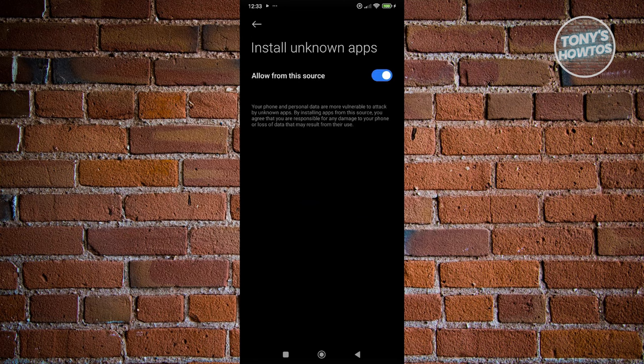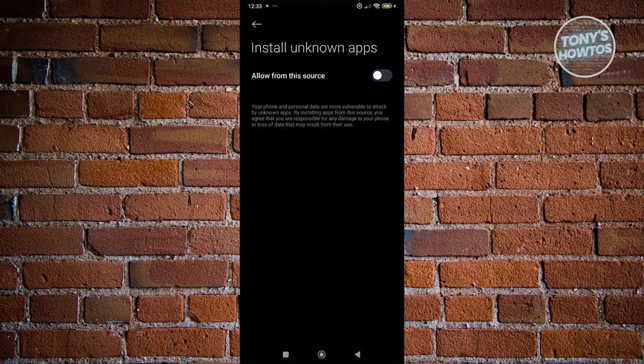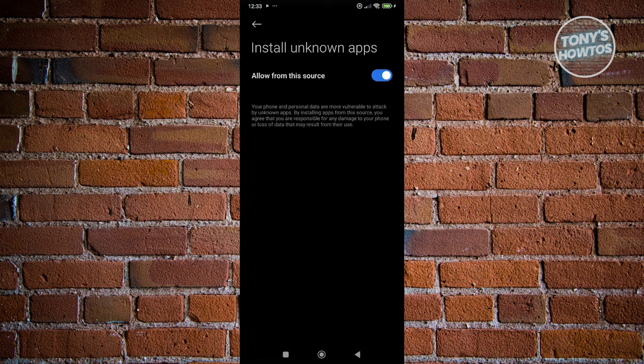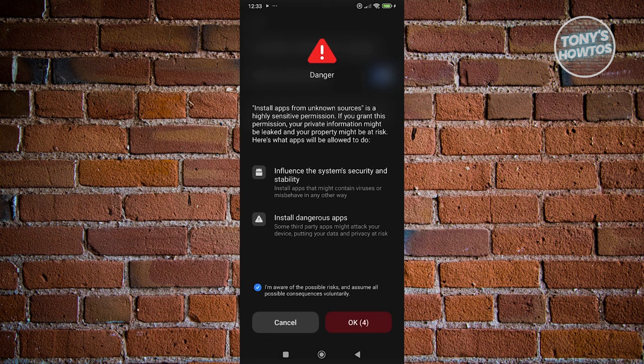What you need to do here is make sure that you allow this setting. Since mine is already turned on, I don't have to turn this on. But if you see this turned off, you just need to click on the switch to enable it. Then click on I'm aware of the possible risk, and click on OK once it's available.